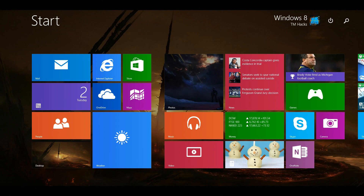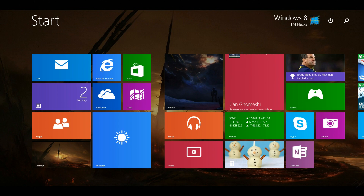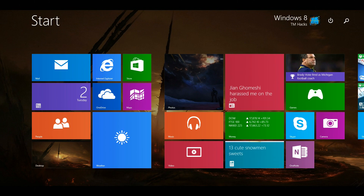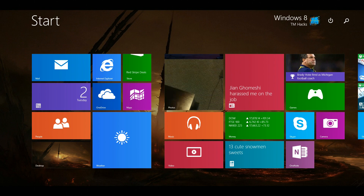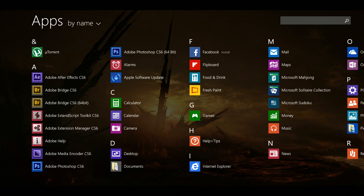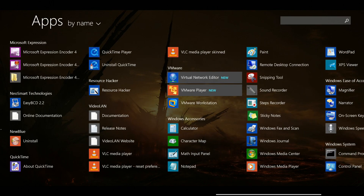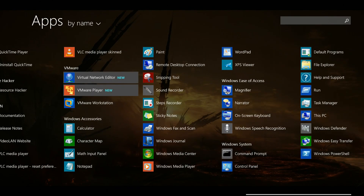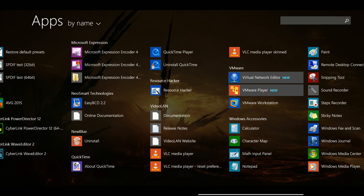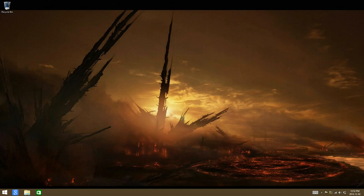Hey guys, Windows ATM Hex here, and I'm going to be showing you how to install the Windows 10 Technical Preview leaked build 9888 on a virtual machine. Just go ahead and start up your virtual machine software.